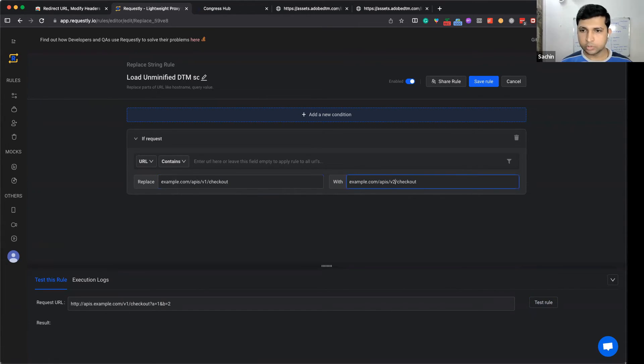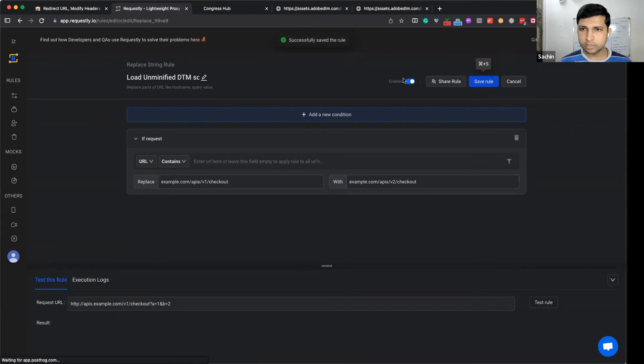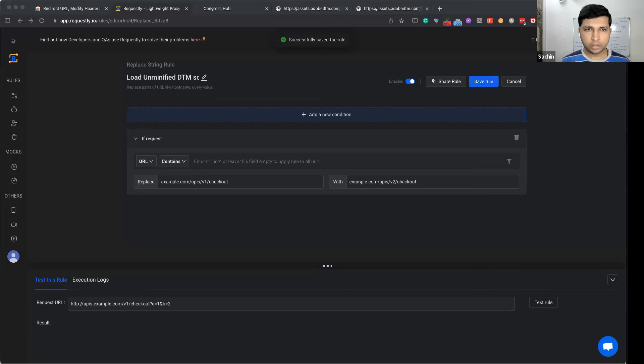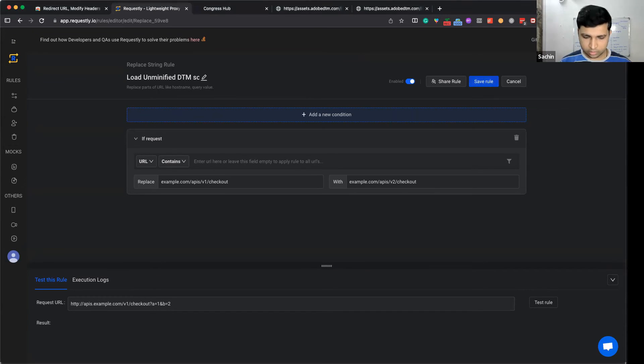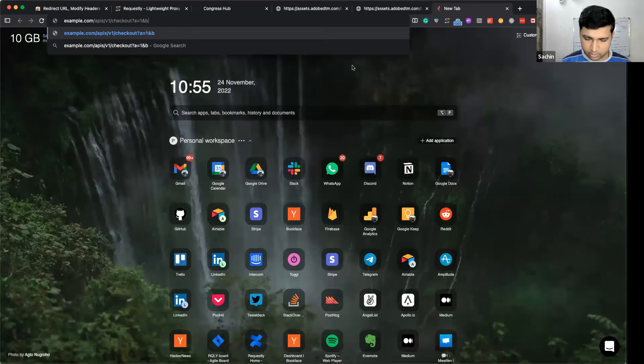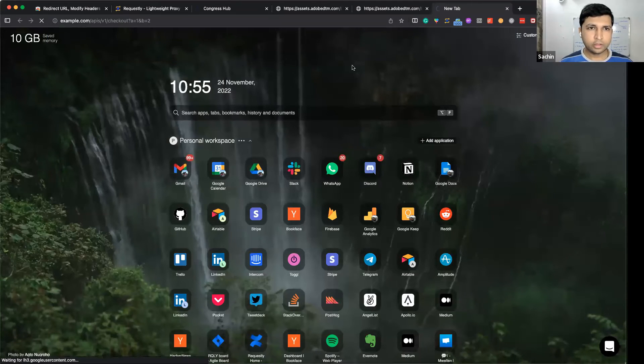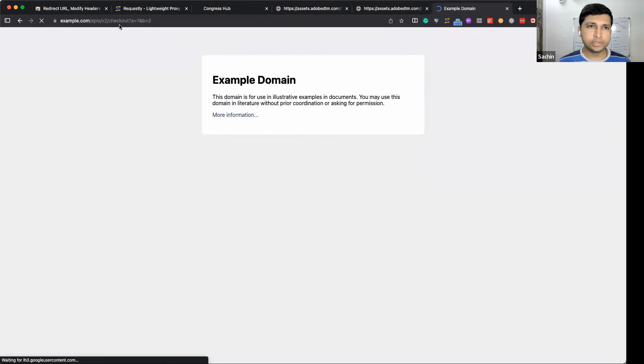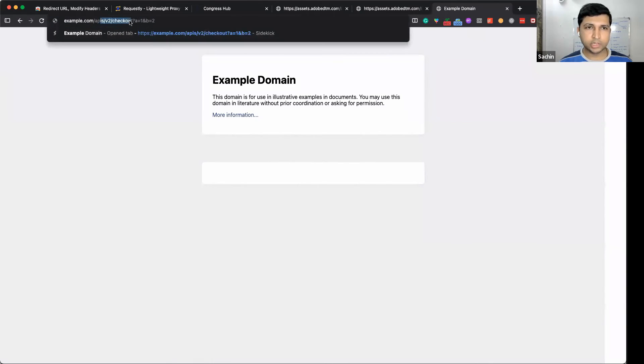with v2. Let's save this and go to example.com with some parameters. If I do this, you can see it's actually hitting api/v2 now.